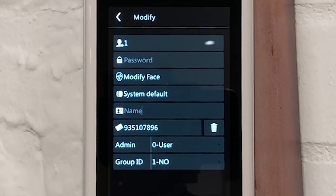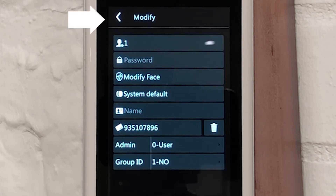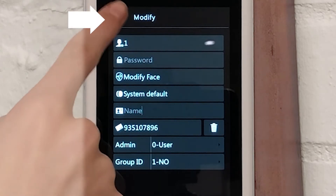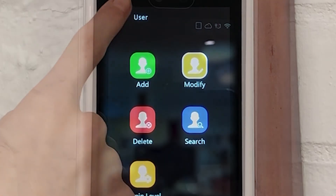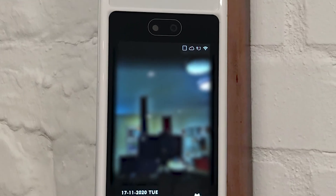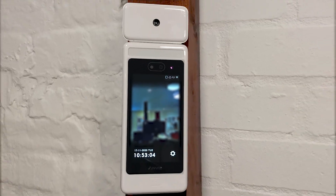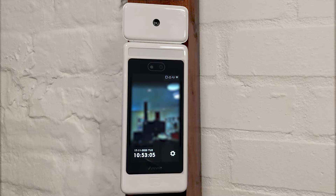Once you have finished applying the desired identification modes, select the back arrow next to Modify at the top of the screen until you have returned to the FaceDeep sign-in screen. All of the modified information will automatically save.